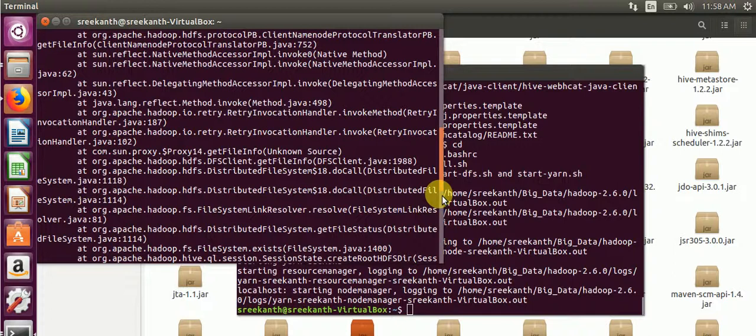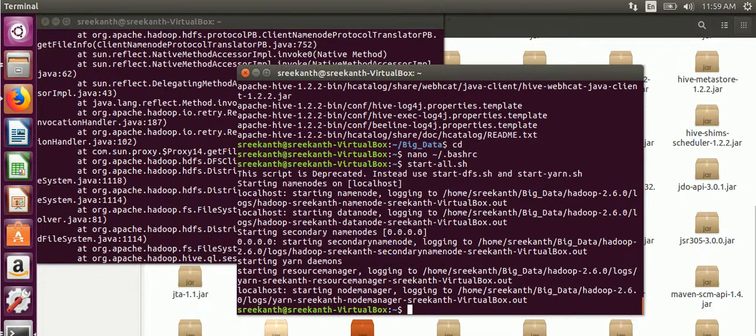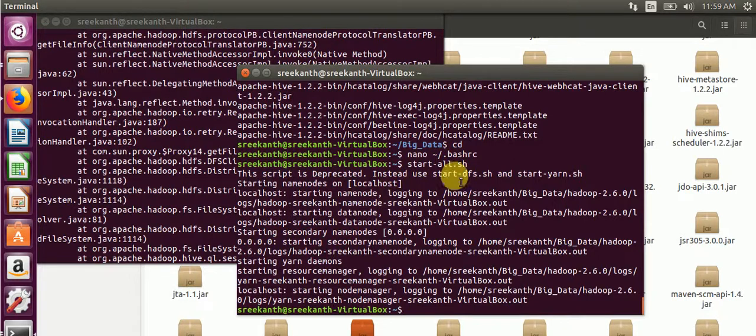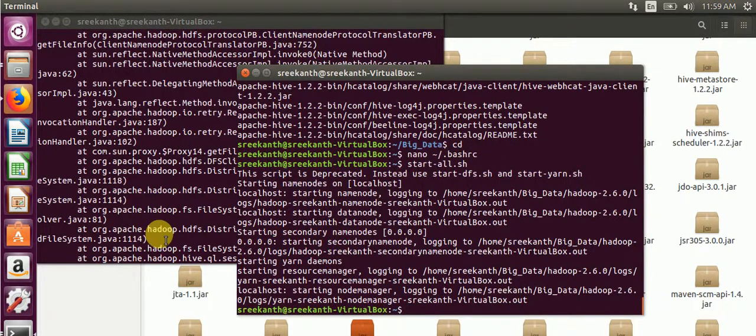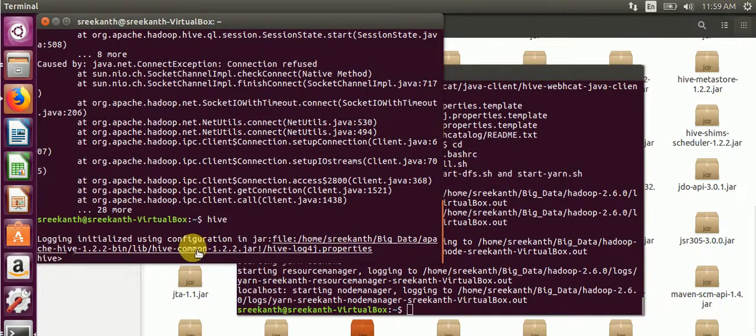So we will first start the daemons.sh. Here, start all daemons, then we will check whether Hive is working or not. Then type Hive. Now it's fine, here is the Hive shell.